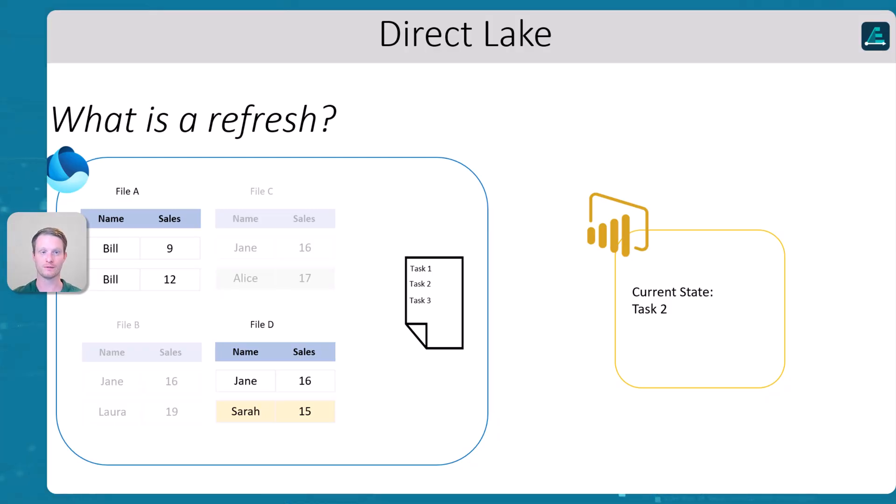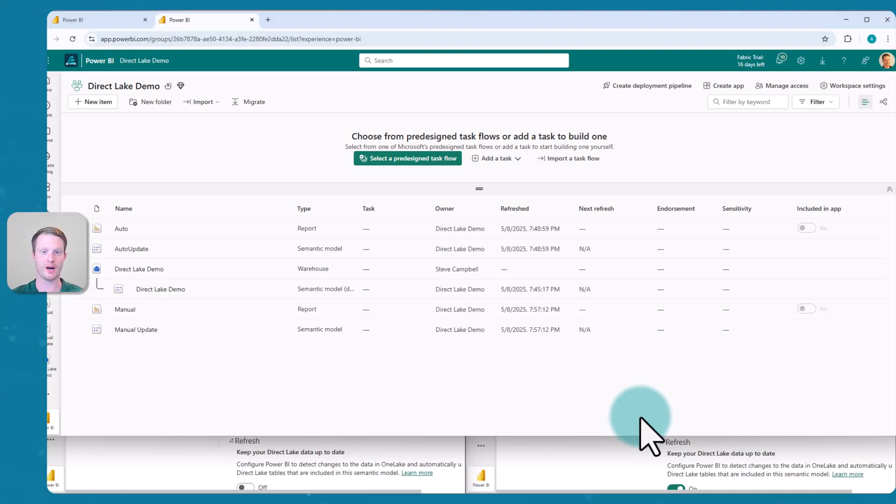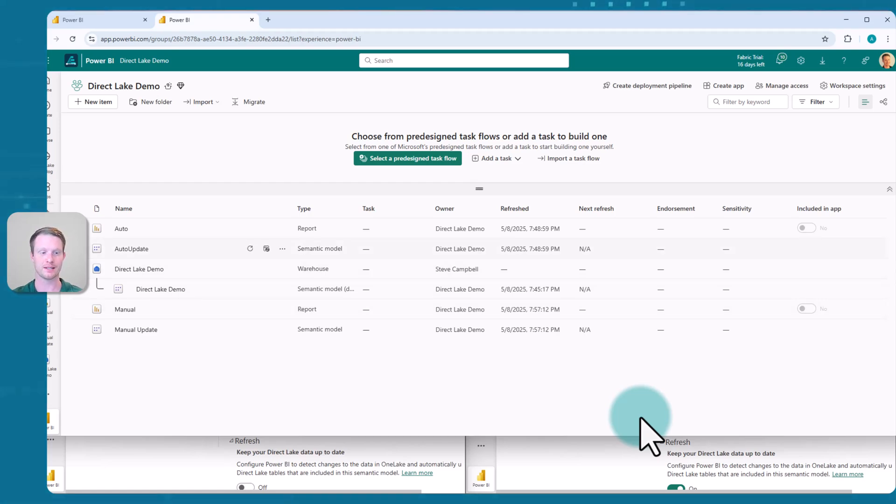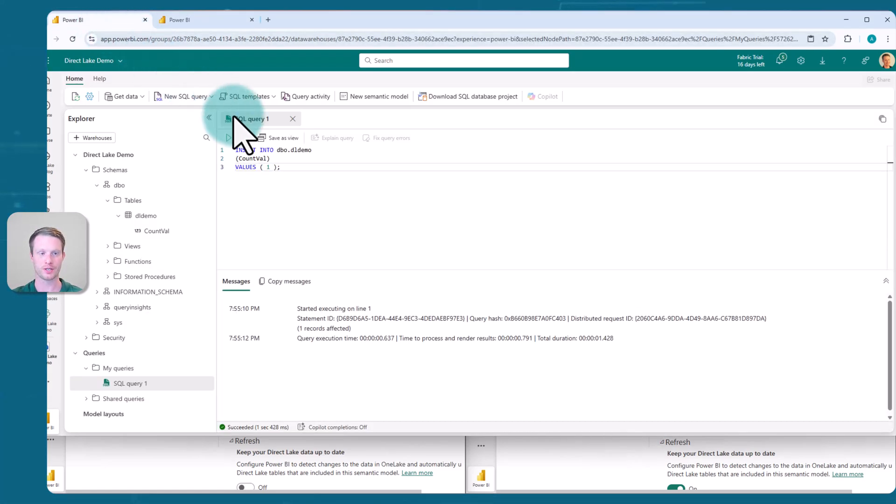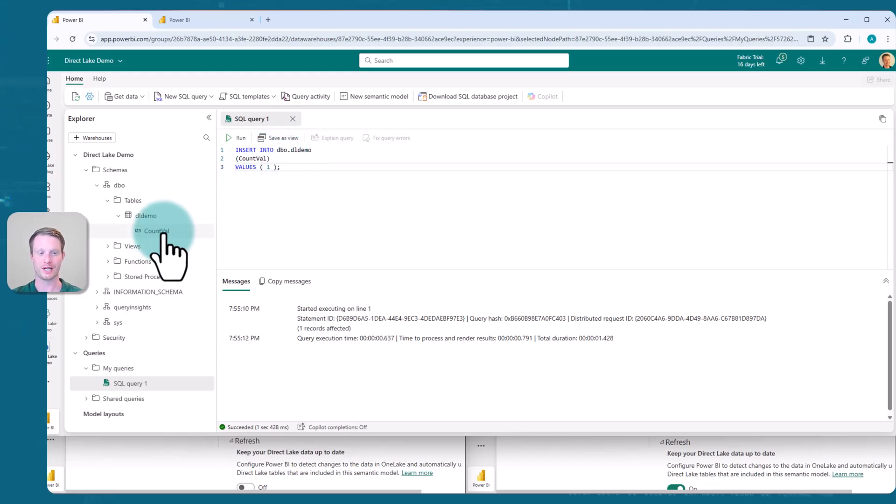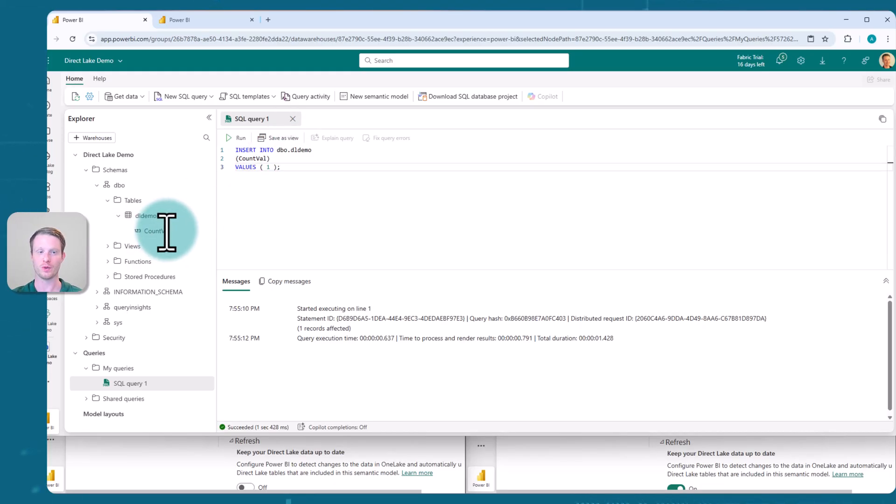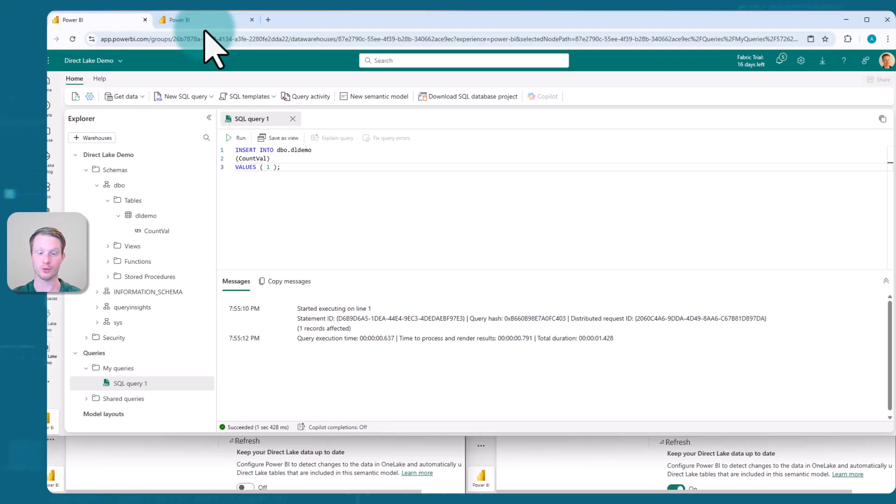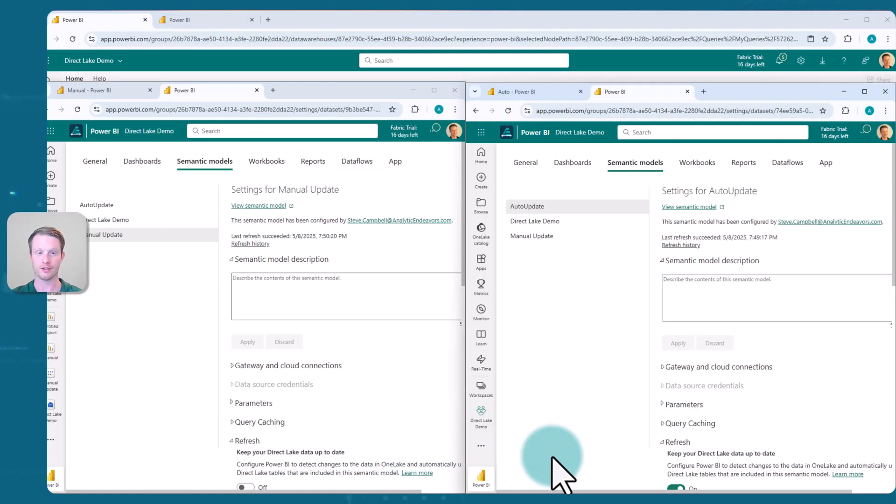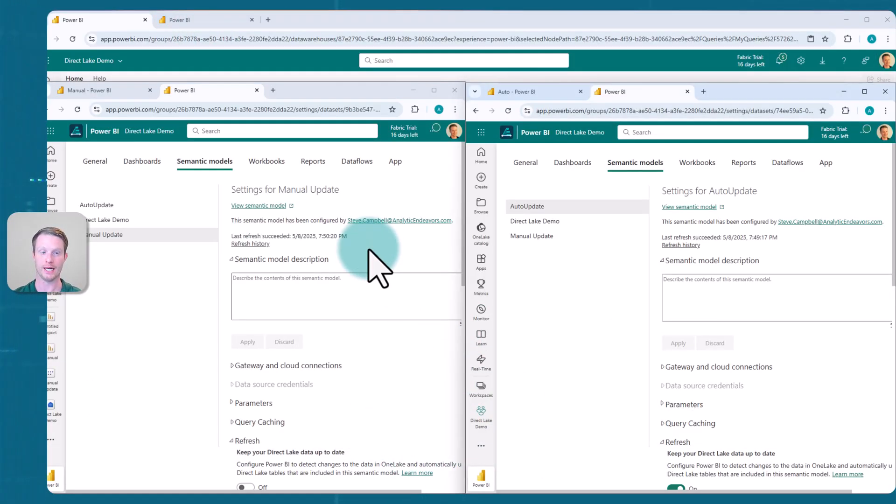With that, let's head over for an example. Here is my fabric workspace. I have in here a Direct Lake demo, and I'll show you my warehouse. It's very, very simple. I've got a simple one table with account values here, and it just has values with one column, and I'm inserting a value of one each time. Out of that, I have two Direct Lake models. And let me switch over to the Direct Lake models here, and I've put them side by side.